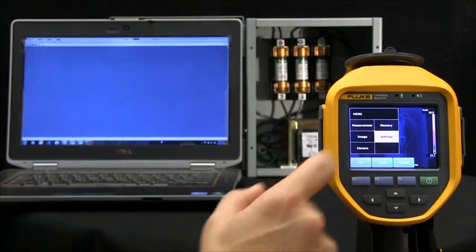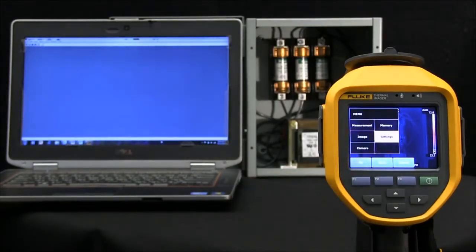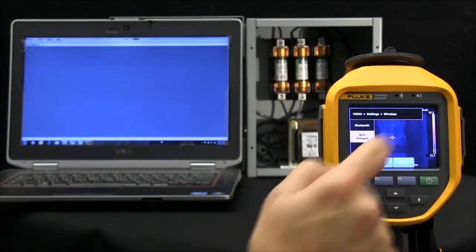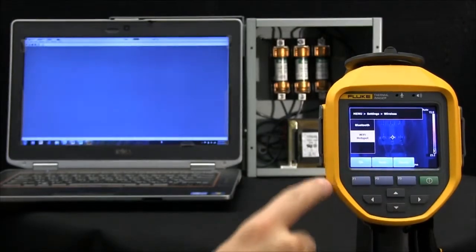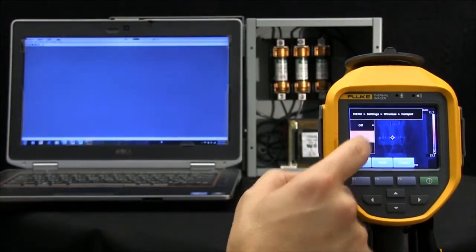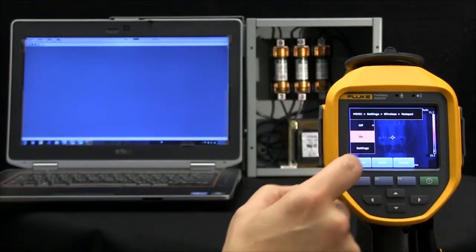Let's hit the touch screen, go into settings, into wireless, and then turn on the Wi-Fi hotspot.